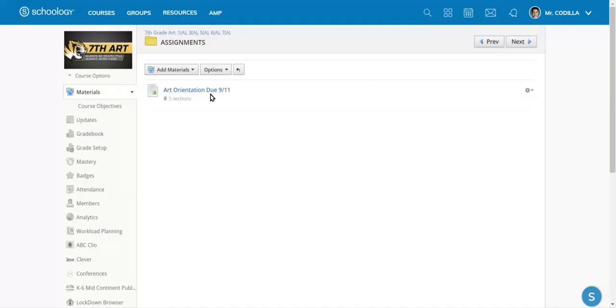I highly recommend that you get the Schoology app on your phone to get you some good updates and so you can have access to all your work on your phone as well.